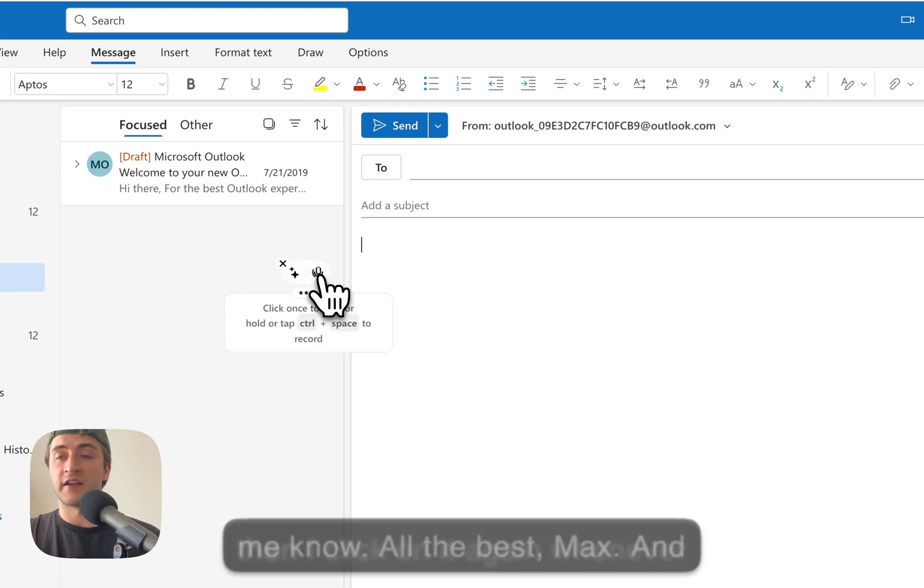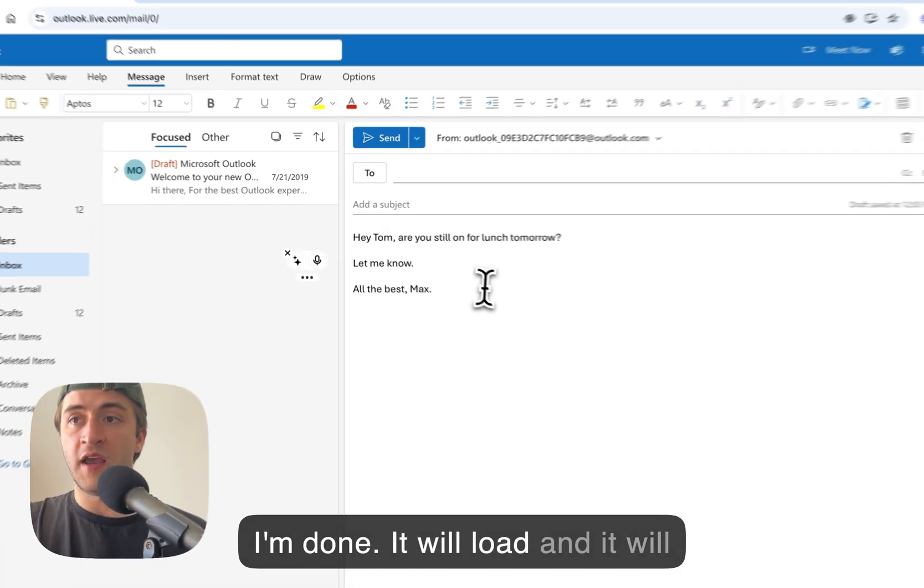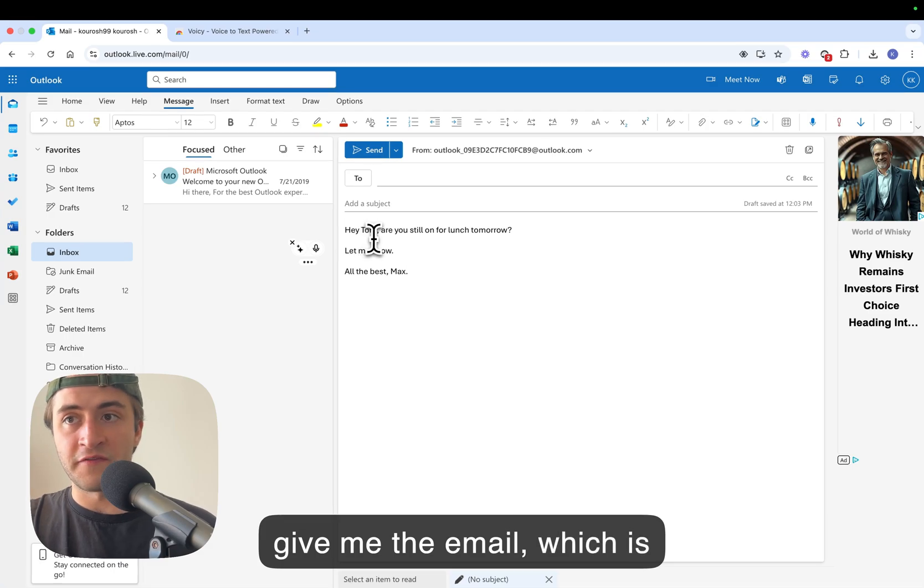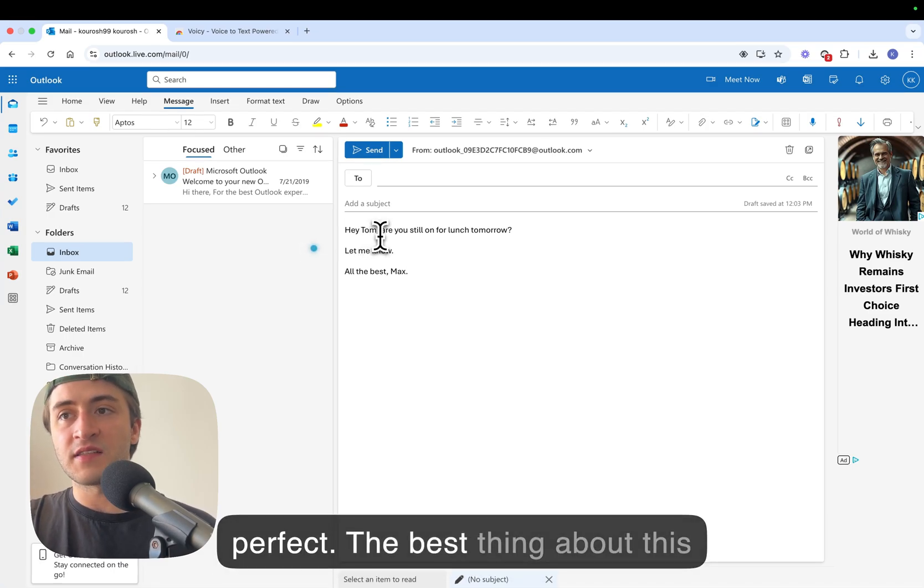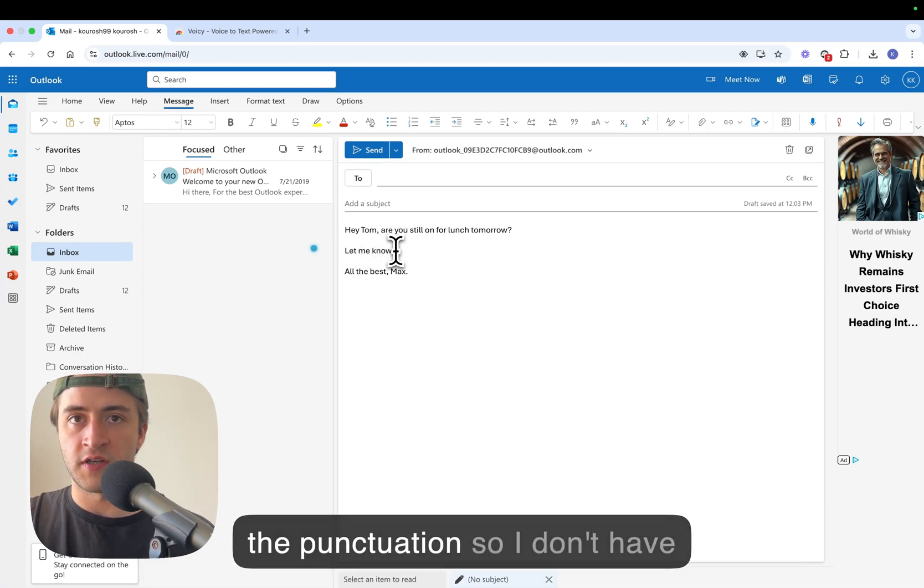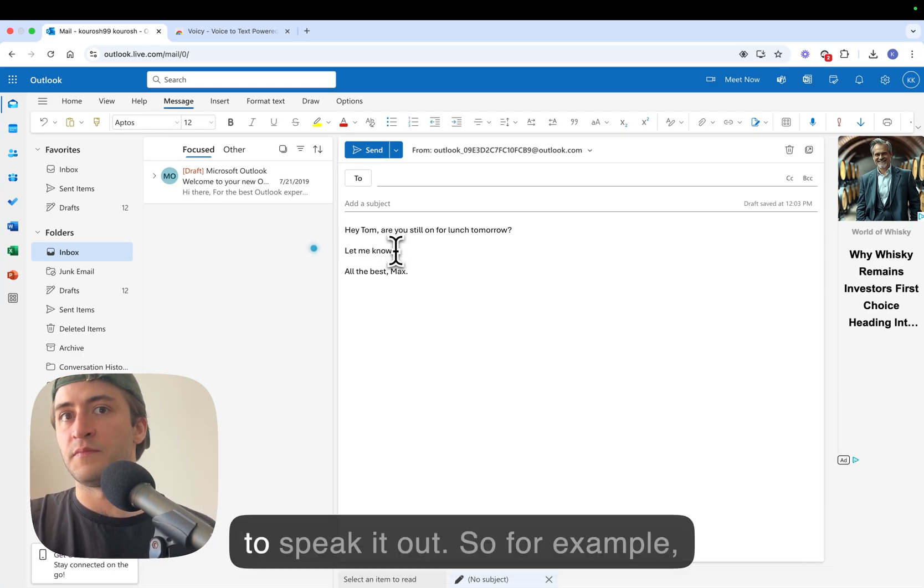And then I click on it again. Whenever I'm done it will load and it will give me the email, which is perfect. The best thing about this though is that it already handles the punctuation so I don't have to speak it out.